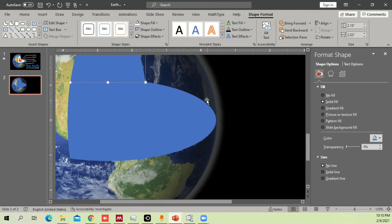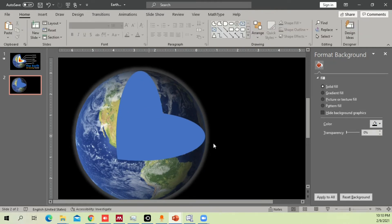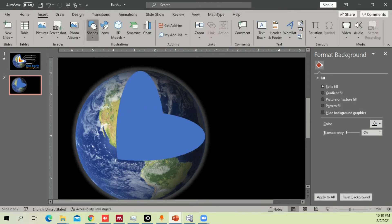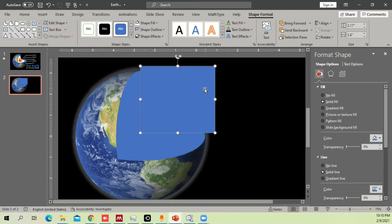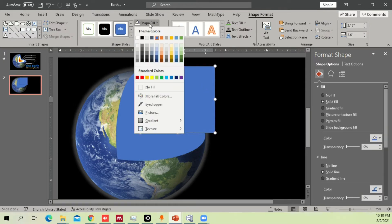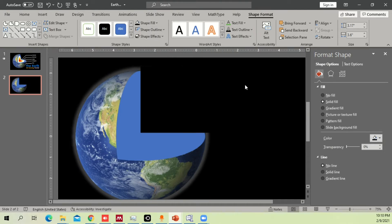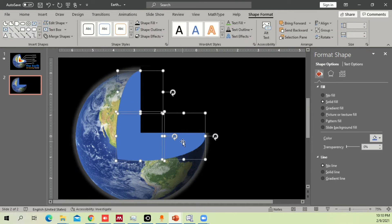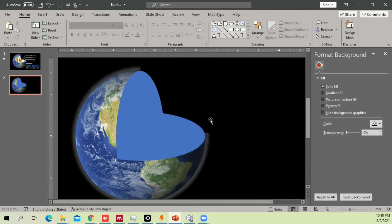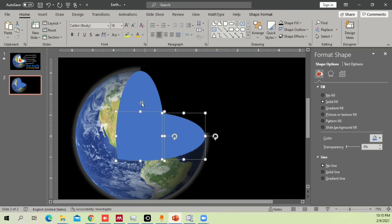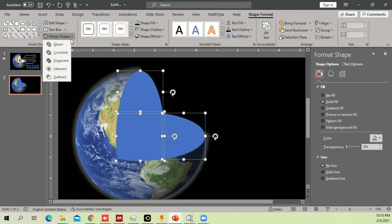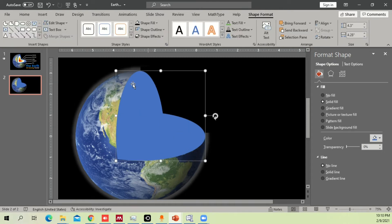Now we need to hide part of the shape. Go to Insert, take a Rectangle shape, draw it to cover that area, choose a fill color of black, and remove the outline. Select those shapes and bring them to the front. That part is successfully hidden. Now select all of these, go to Shape Format, Merge Shapes, and select Union so the shape becomes one single part.